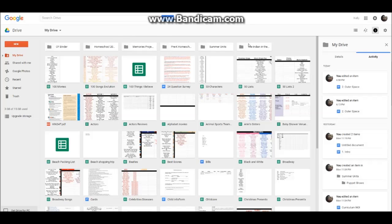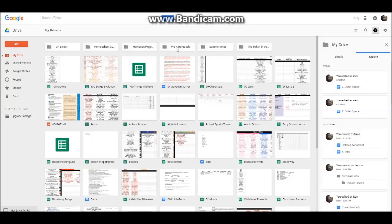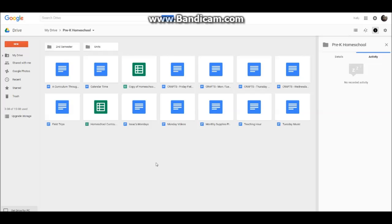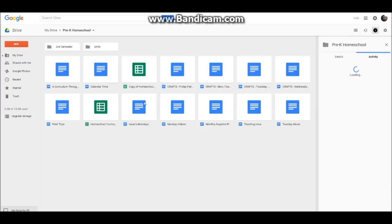Here at the top I have my folders. And I'll go ahead and look in this past year pre-K with my son. A bunch of documents, a bunch of spreadsheets. Here's a spreadsheet for our curriculum.